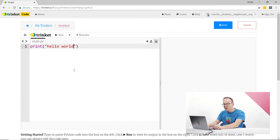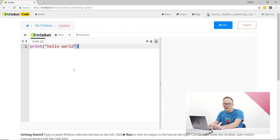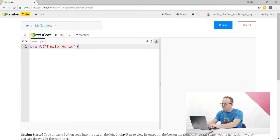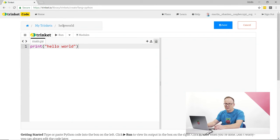Now Trinket has already put in for me the closing quote mark and the closing bracket. Once I've finished my code I'm now able to save it, and I'm going to call it hello world and press enter.